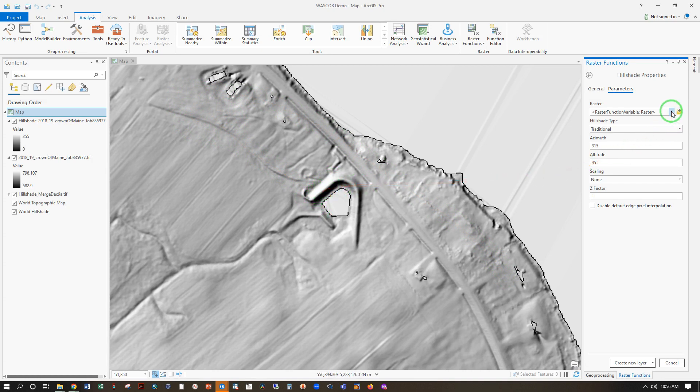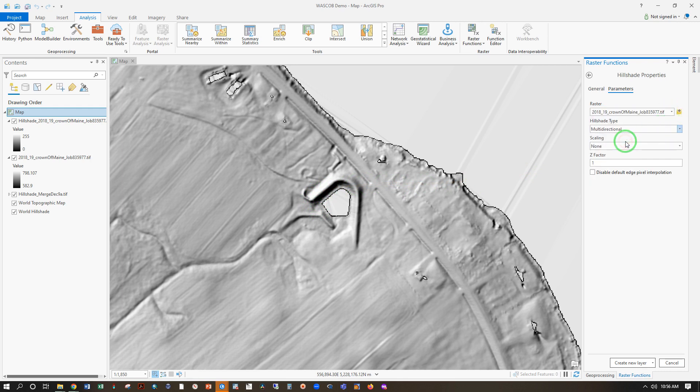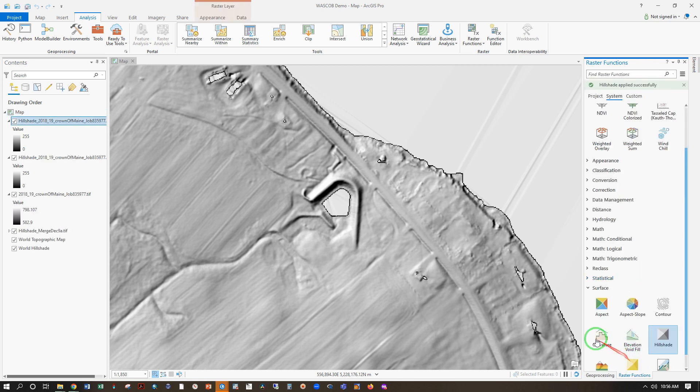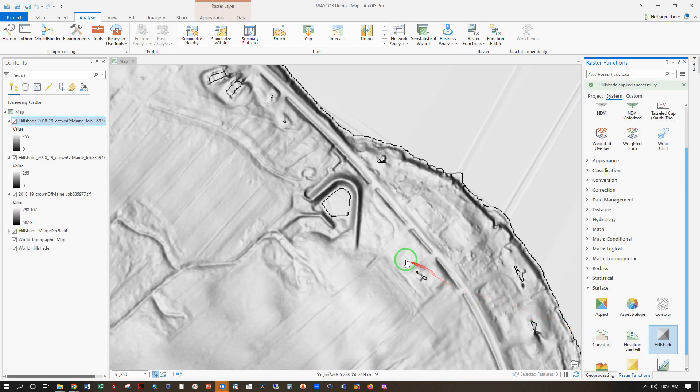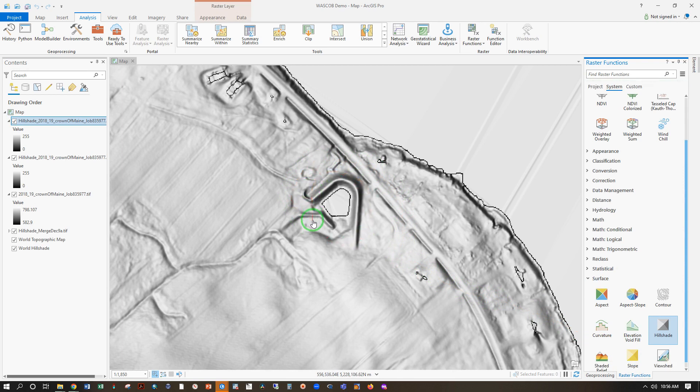But now let's make sure we're pointing at the right dataset again, and change that to multi-directional, which is going to use an algorithm to create a different type of Hill Shade shining light from many different directions, which can give a better picture of the terrain.